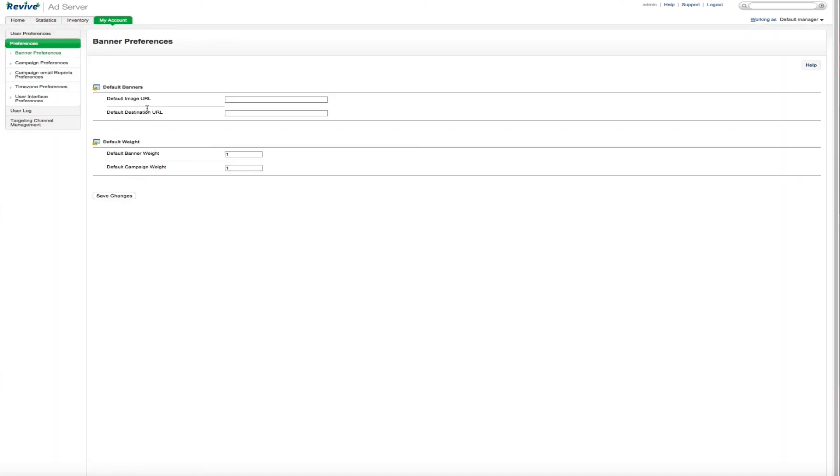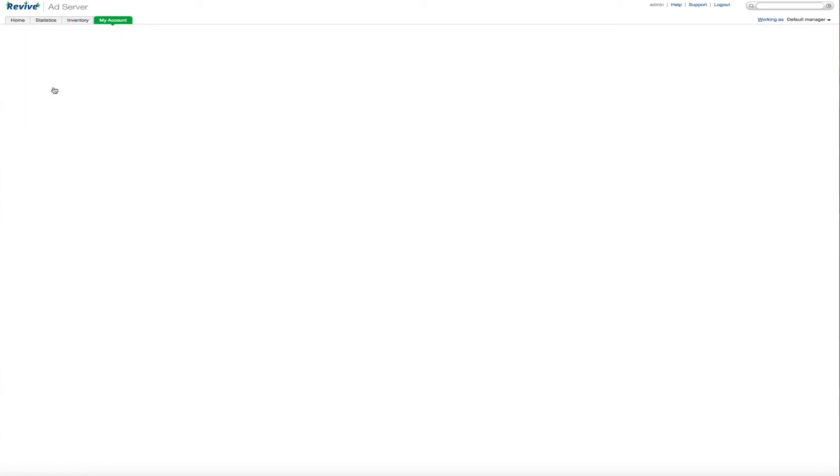We've got some preferences, like on default. This is basically, you know, if there's nothing for the ad server to show, what can it show? And you could put the default image and destination that says, hey, buy this spot, advertise here. That's what I like to do when I just need a default banner.